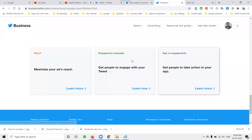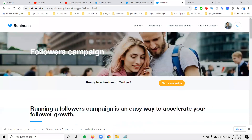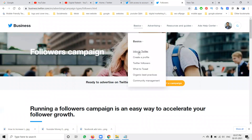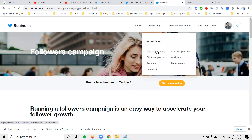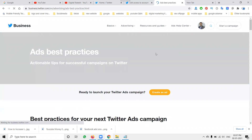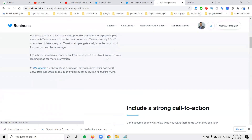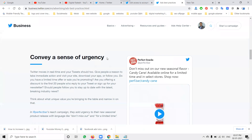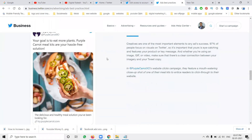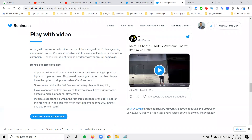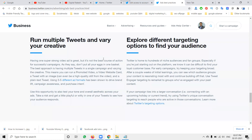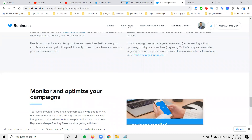At that URL, every option is available. There is a particular Follow Campaign section. You can find: Twitter profile creation, Twitter followers, what to tweet, organic best practices, community management, advertising campaign types, and ad best practices. If you go to ad best practices, every option will be explained for each particular campaign on Twitter.